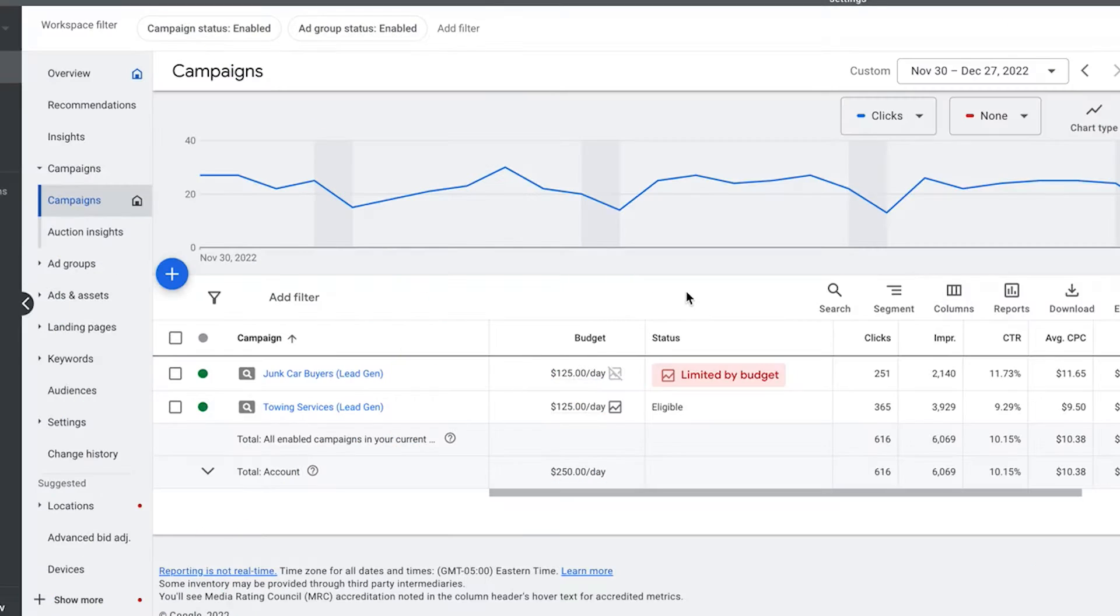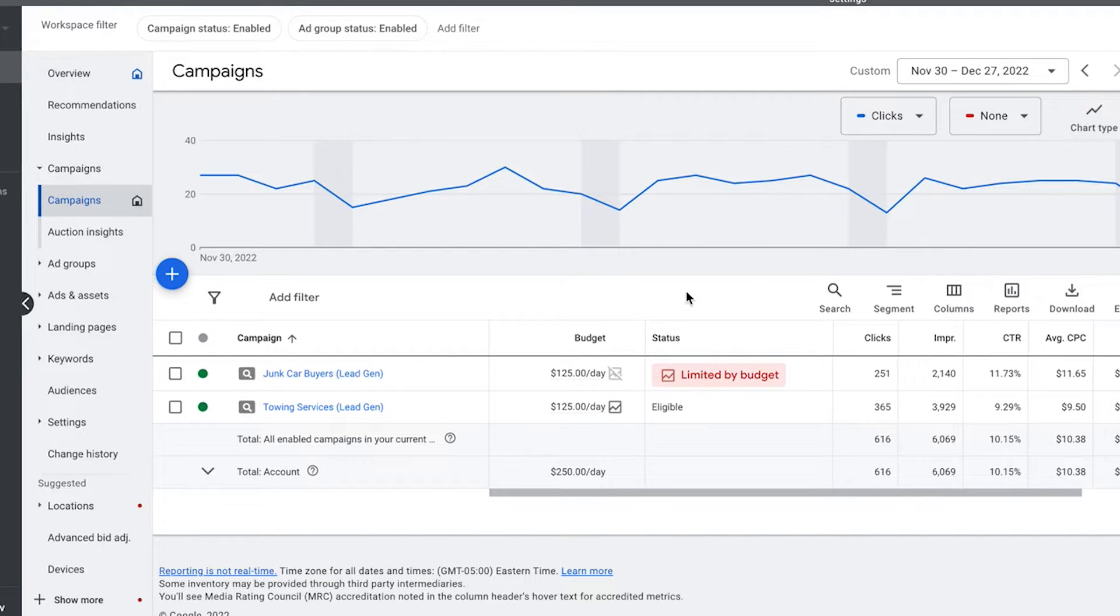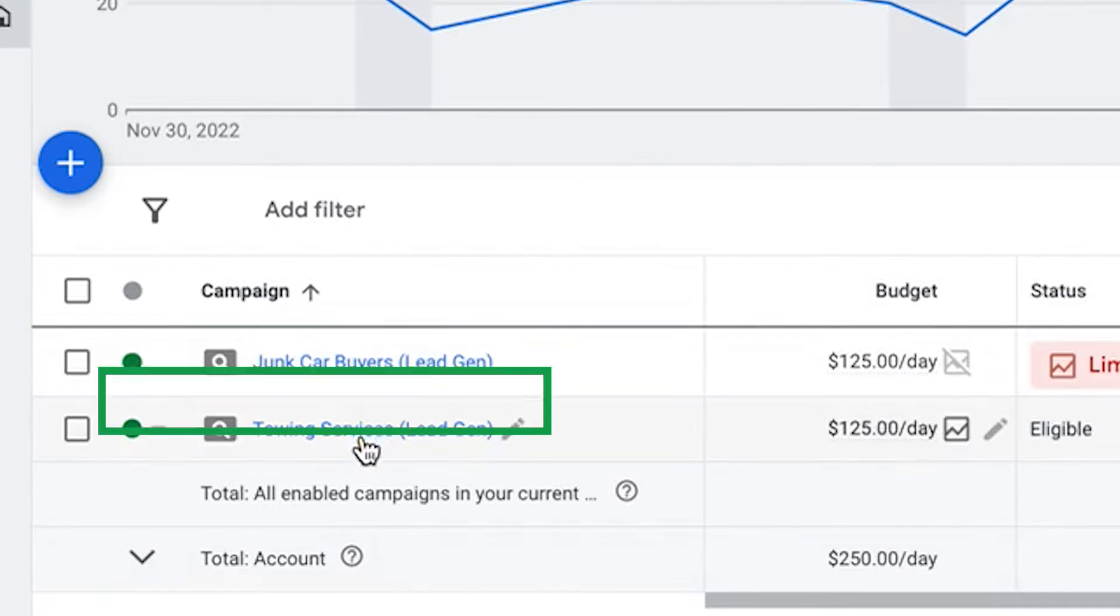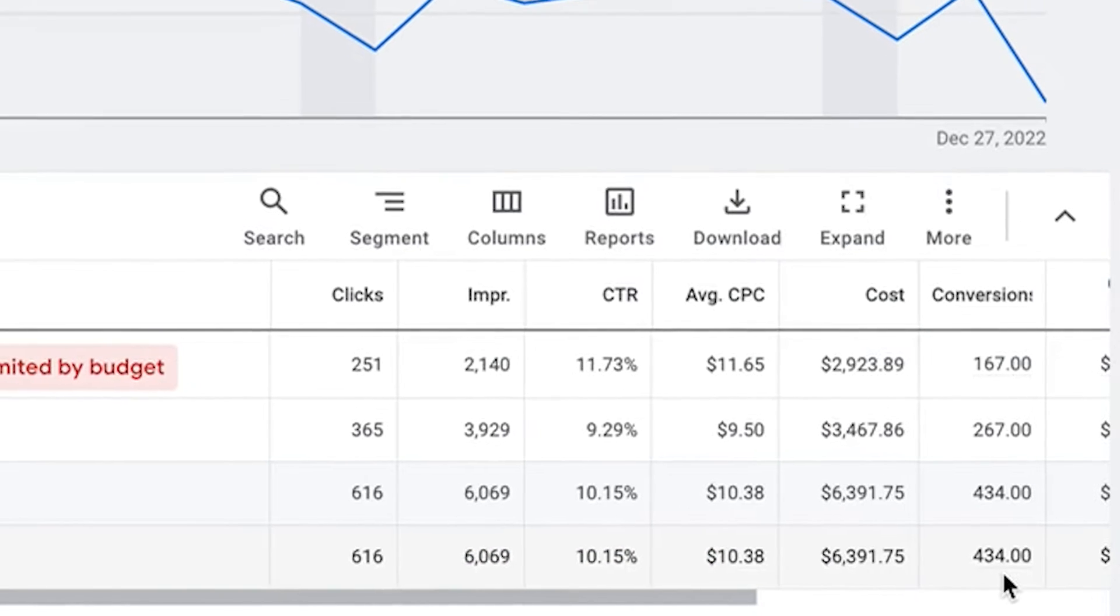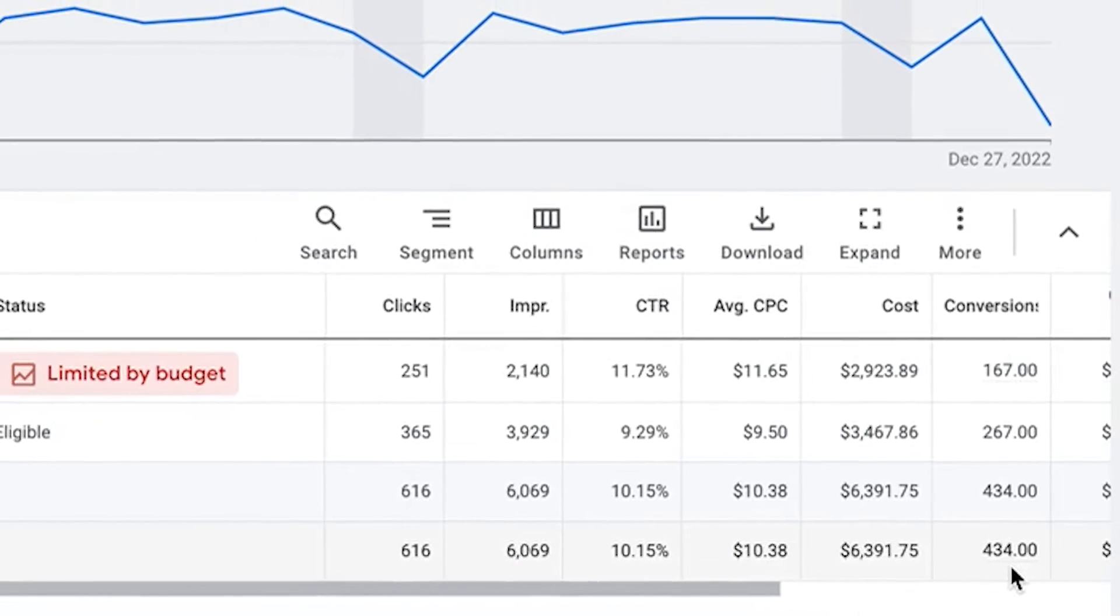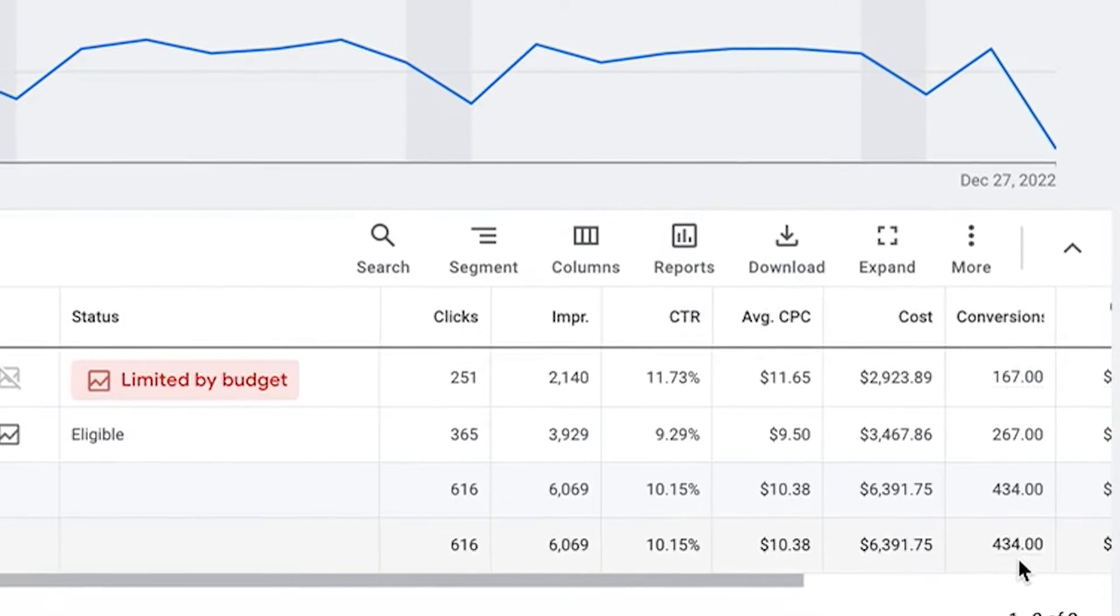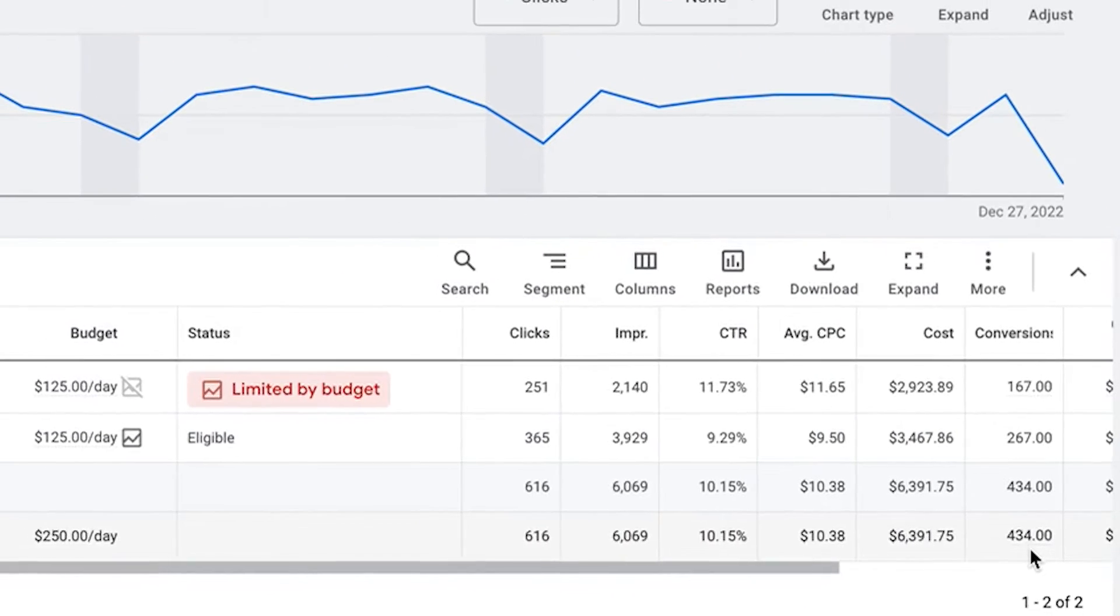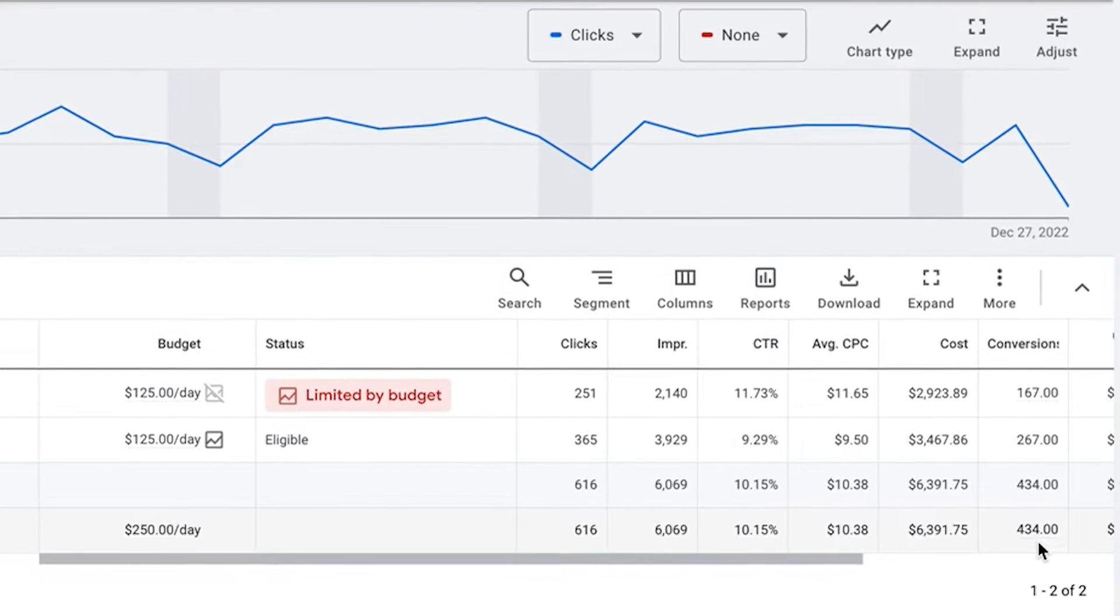So what you're looking at is a live client account over the last 30 days of data and there's a really simple trick when it comes to increasing click-through rates and ultimately your conversions. This guy's getting between two campaigns, a junk car and a towing campaign, 434 leads per month, which is obviously a life-changing amount of leads if you have a business that's dialed in to accept that volume and turn it into actual clients, which this client is.